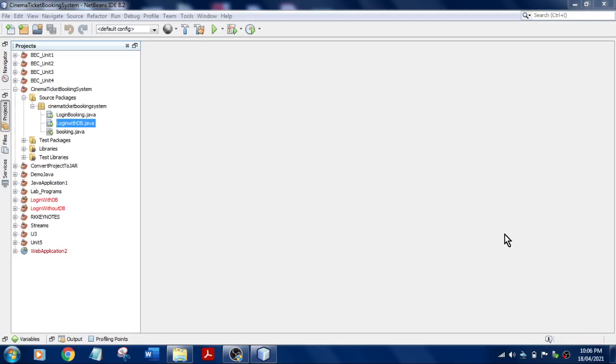Hey guys, welcome to RKK Keynotes. In the previous video we have seen how to create a login page with Access database and connect with the mini project, that is ticket booking system.